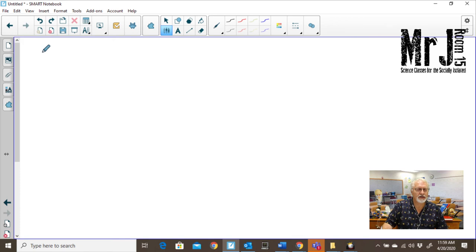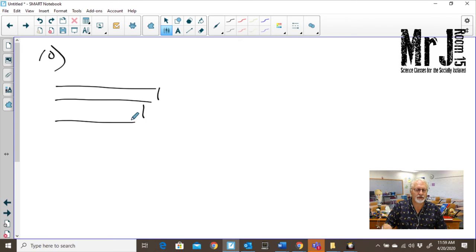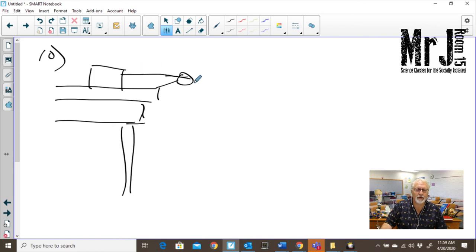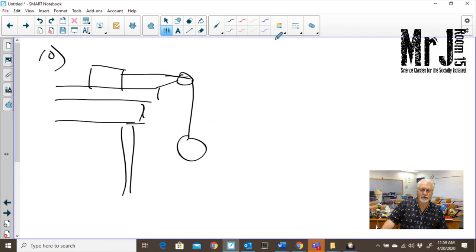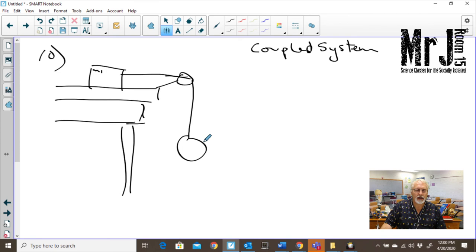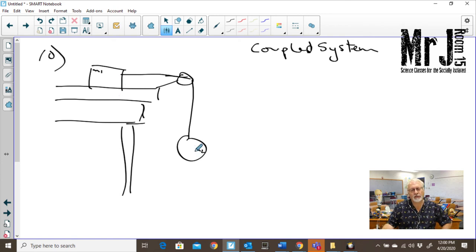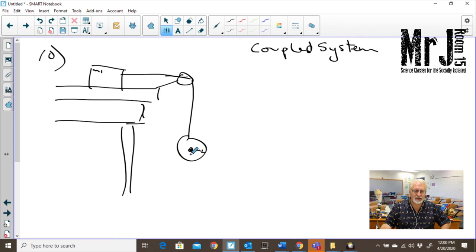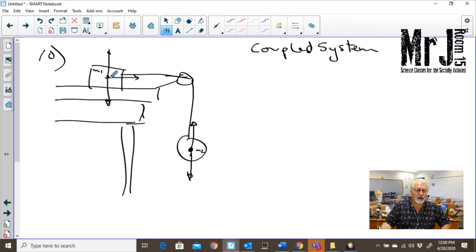Now we're at question number ten — you'll see a number of these in the next unit. This is what we call a coupled system. We've got mass one and mass two connected by a string over a frictionless pulley with a massless string. One mass can move up and down, the other can move left and right. We have various forces: gravity and tension on the hanging mass; gravity, normal force, tension toward the right, and friction opposing motion on the horizontal mass.